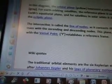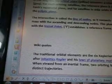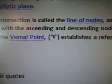In this diagram, the orbital plane (yellow) intersects the reference plane (gray). For Earth-orbiting satellites, the reference plane is usually the Earth's equatorial plane, and for satellites in solar orbits, it is the ecliptic plane. The intersection is called the line of nodes, as it connects the center of mass with the ascending and descending nodes. This plane, together with the vernal point — which looks like a ram's head — establishes a reference frame.